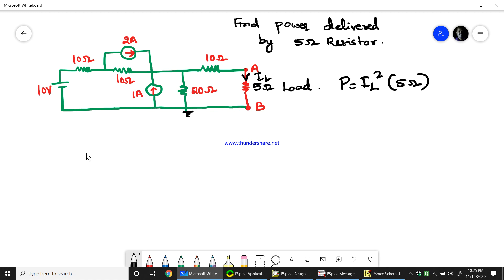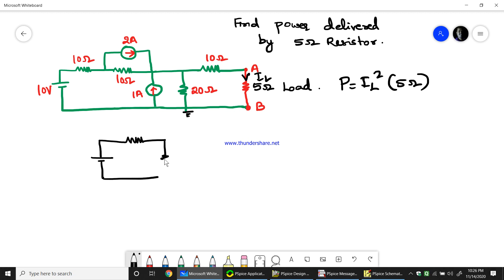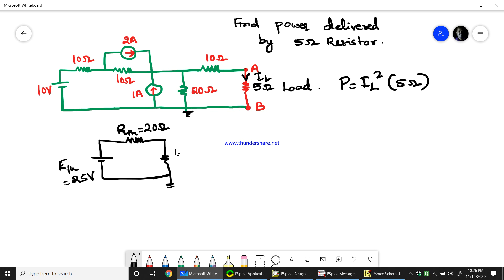In this problem, the Thevenin's equivalent circuit has been found manually, because the PSPICE tool will not give you a step-by-step calculation. We do it manually - you can refer to my Thevenin's theorem video for the steps involved. The Thevenin's equivalent circuit we obtain is a voltage source in series with a resistance, which gives us 25 volts as the Thevenin's equivalent voltage.